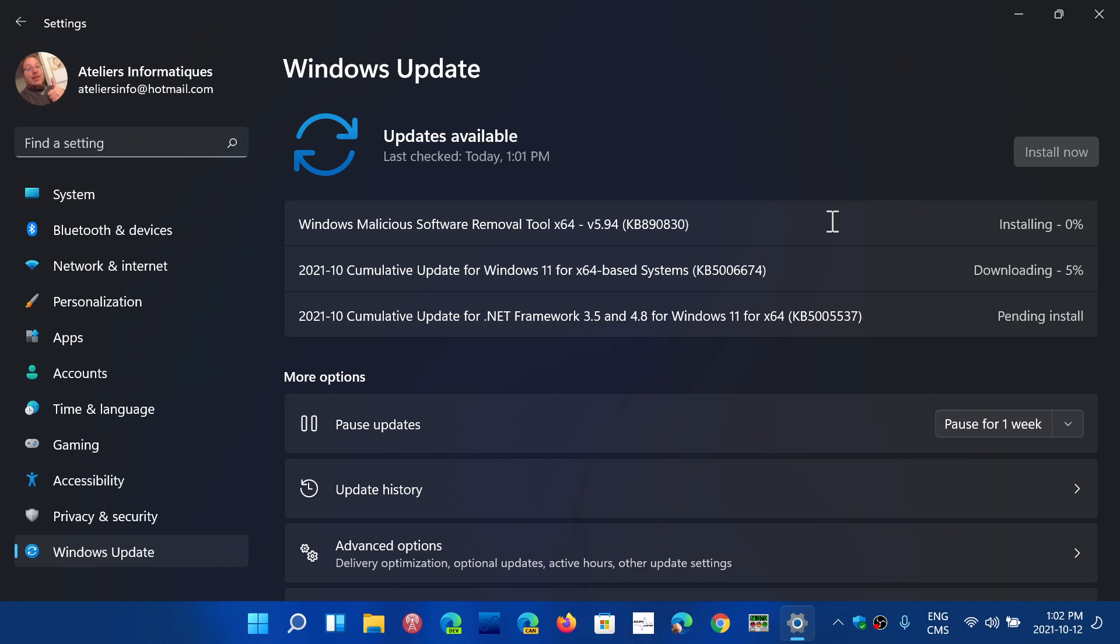We will have a look at what these updates are all about later for Windows 10 and Windows 11 and see if there are any differences between both. But this is the time to update your system to stay safe.